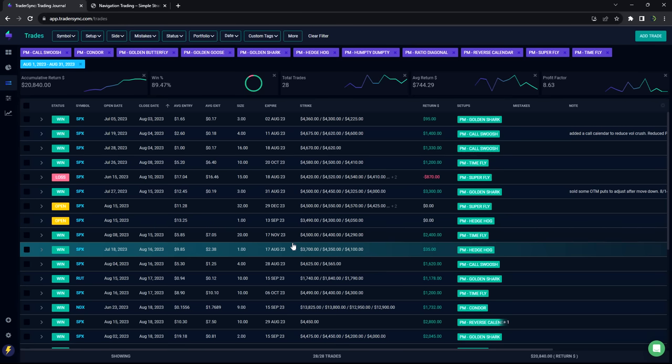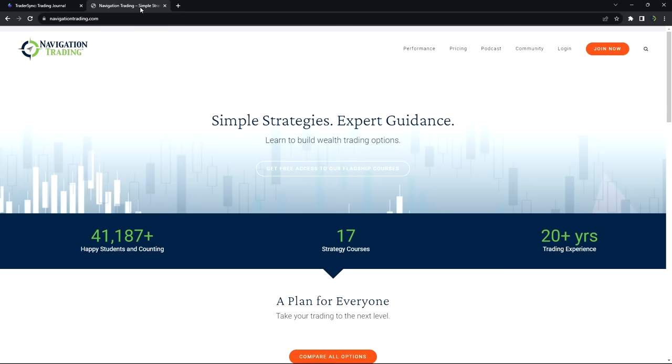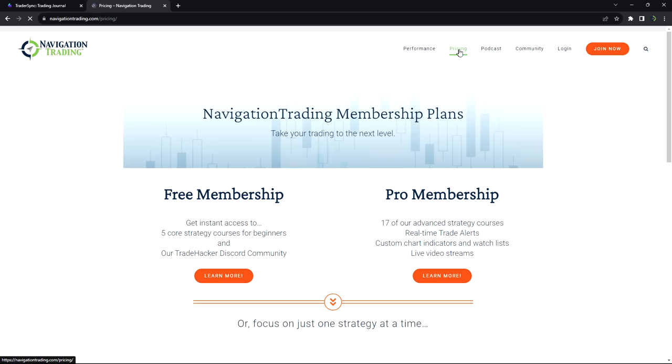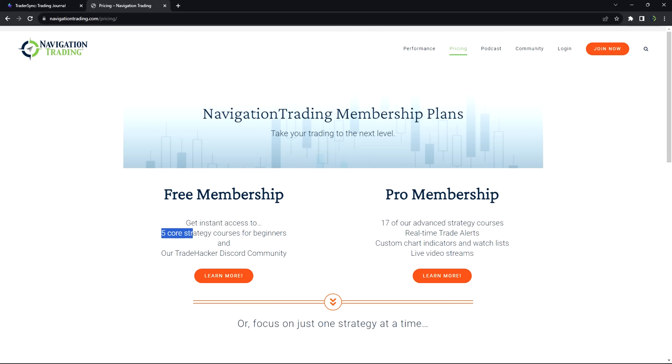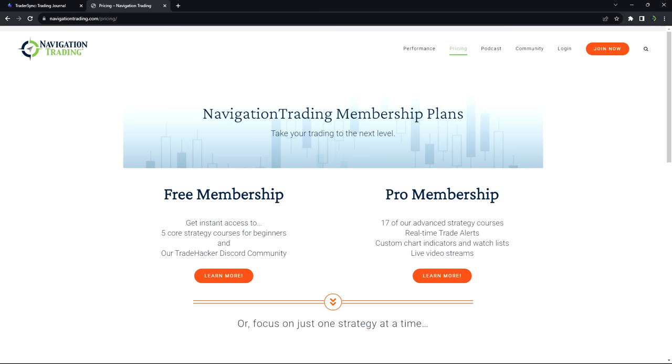If you're interested in following what we're doing, you can just go to NavigationTrading.com. Click on the pricing button at the top of any page. We've got several different options here, one of which is a free membership. So if you're brand new to trading options, we have five free kind of core strategy courses for beginners. You have access to our Trade Hacker Discord community.